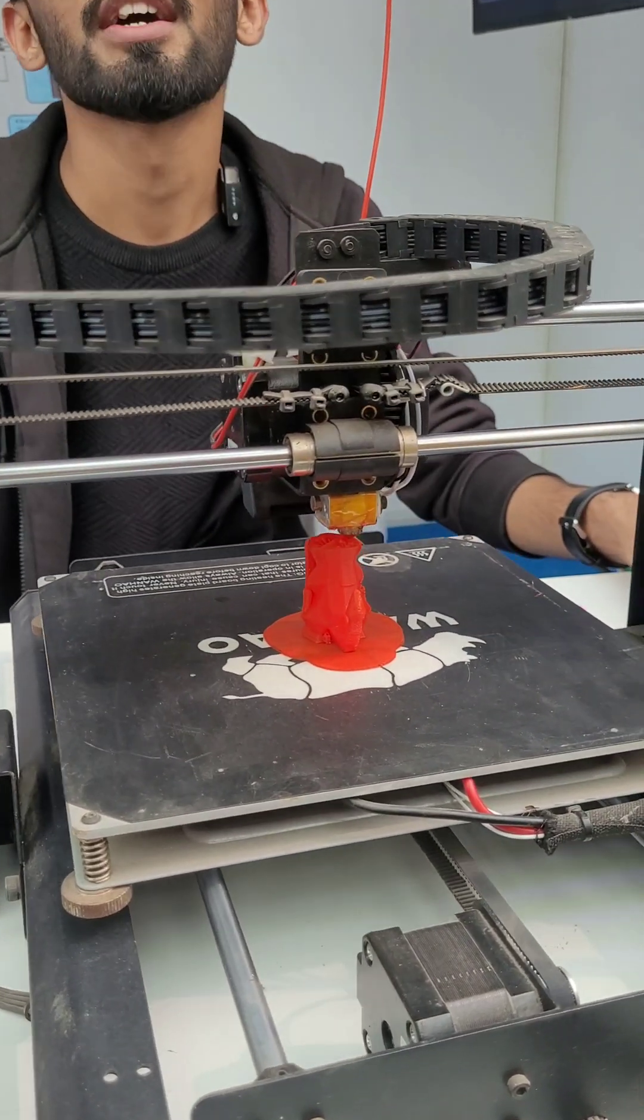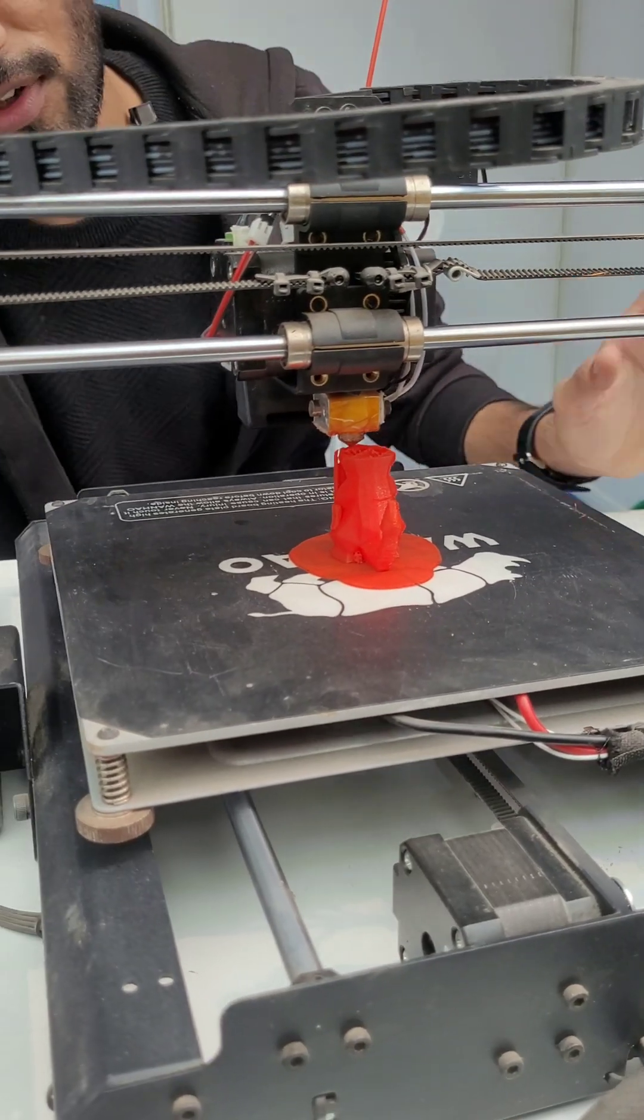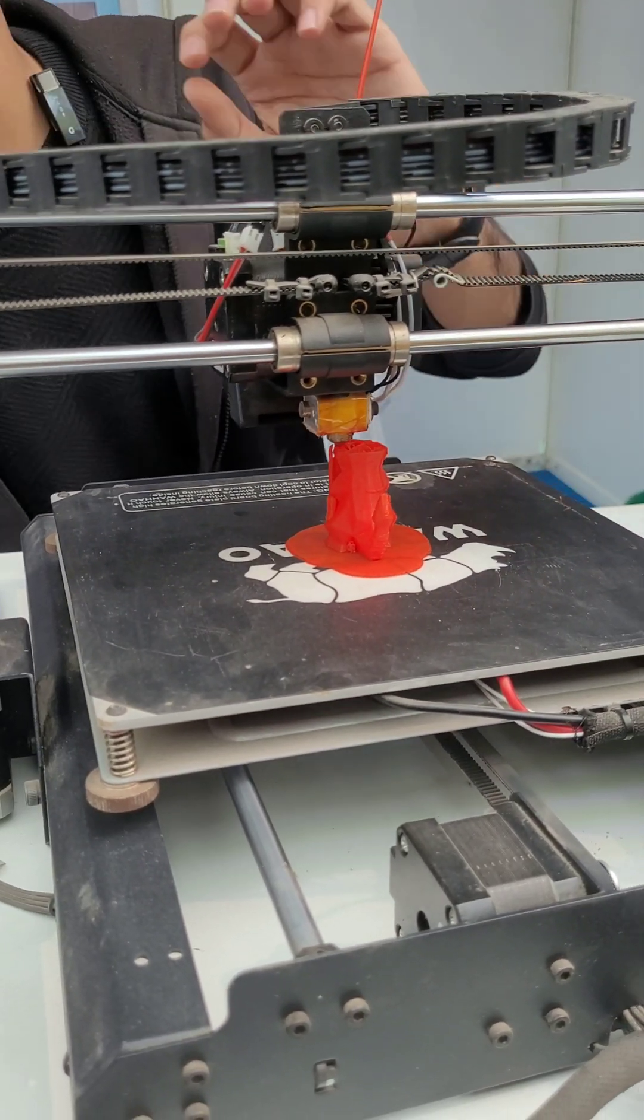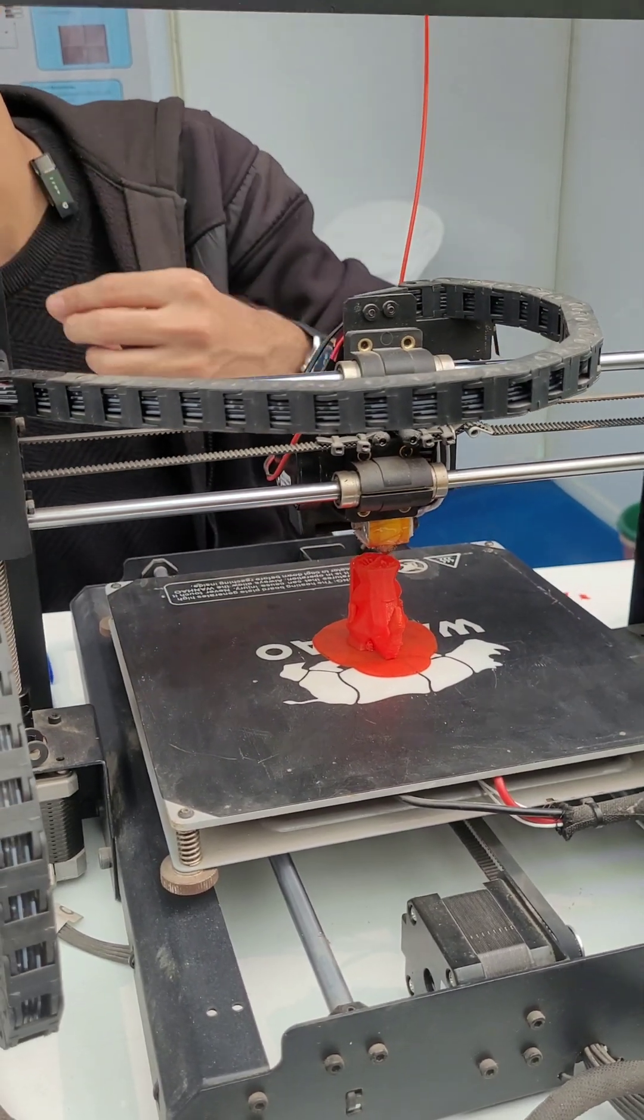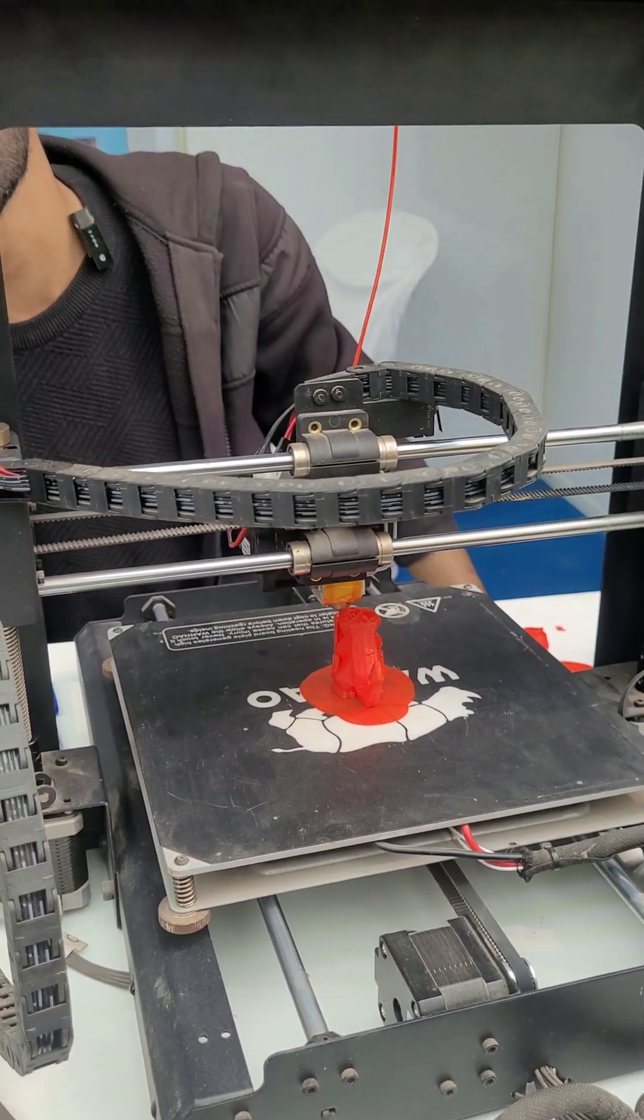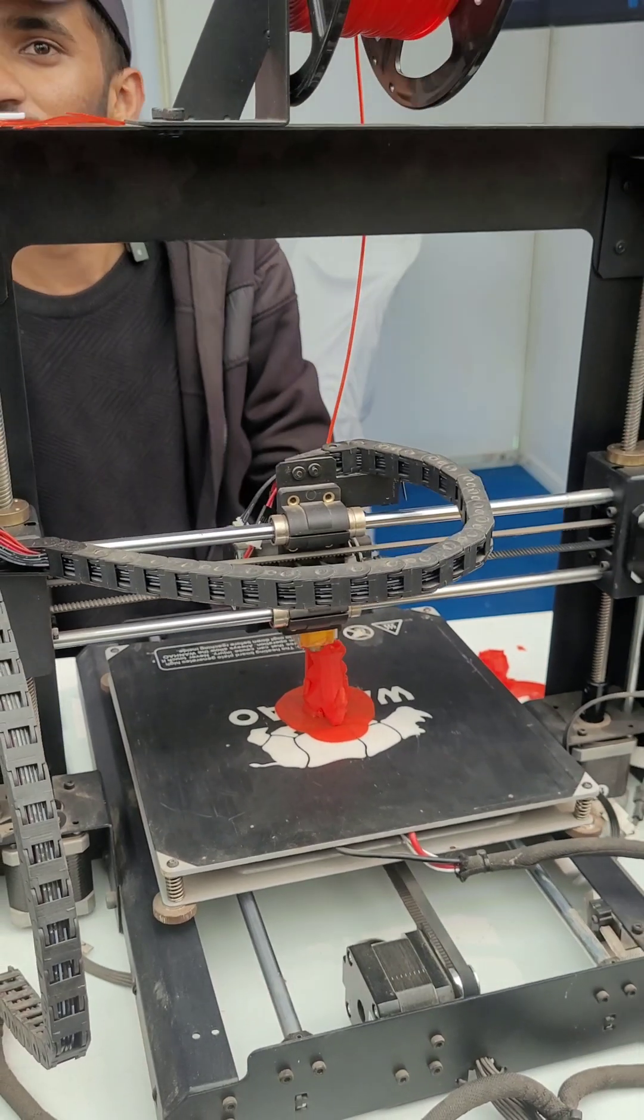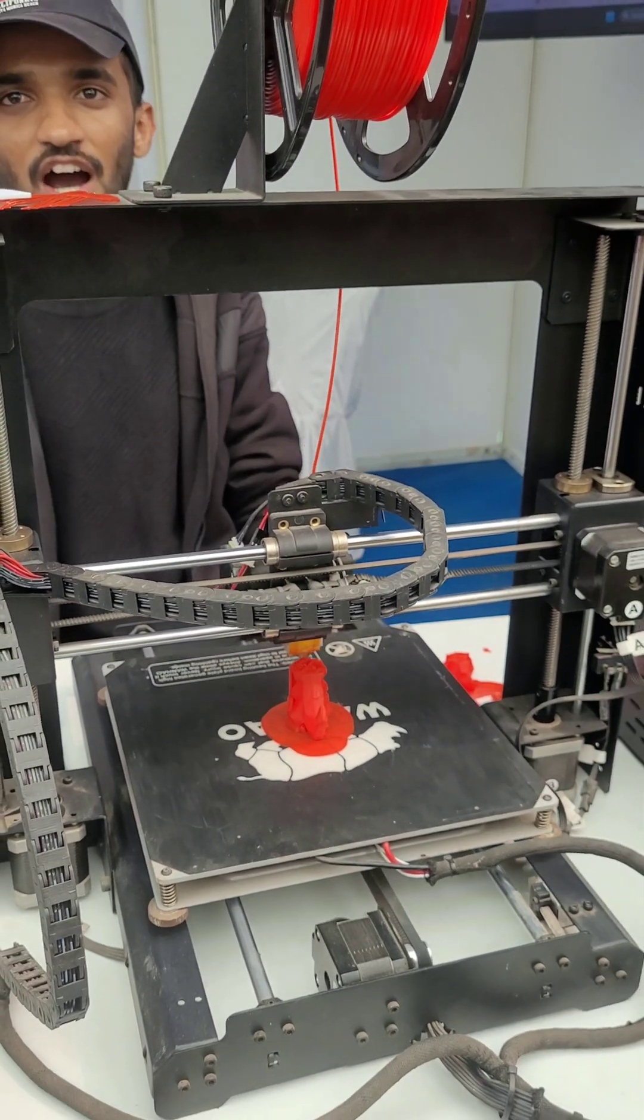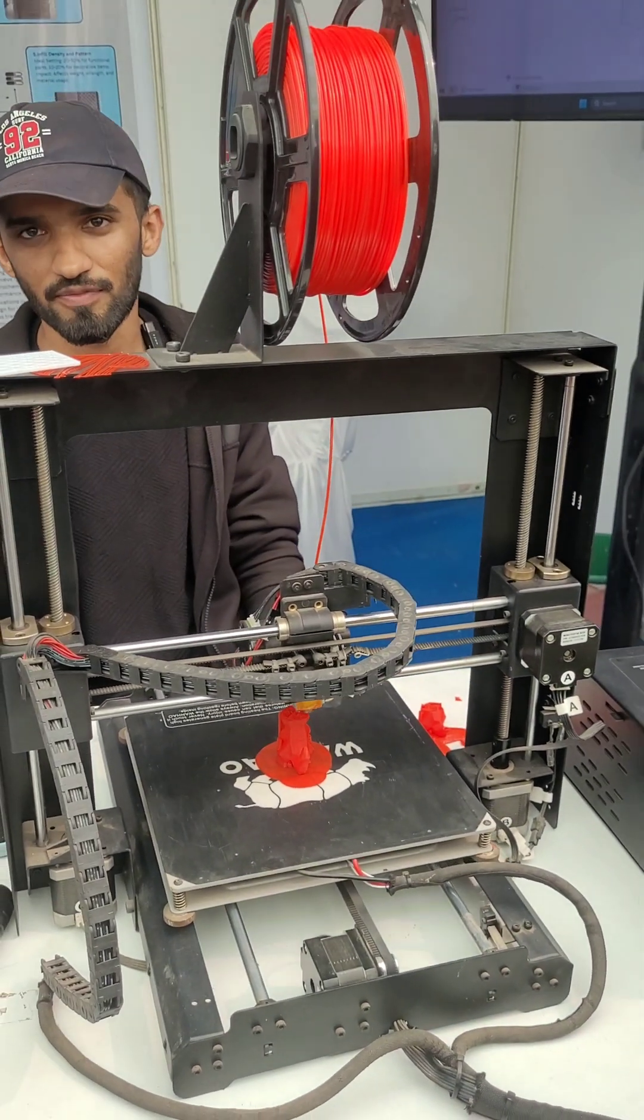Once you insert it into that, the printer basically decides how it's going to print. And you can design the parameters based upon your liking. If you want really fine prints or if you want really harsh prints or for prototyping, anything.